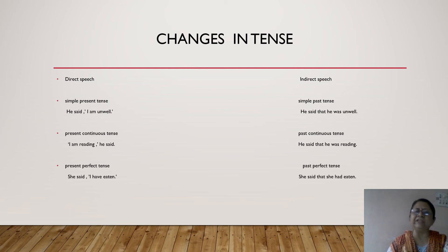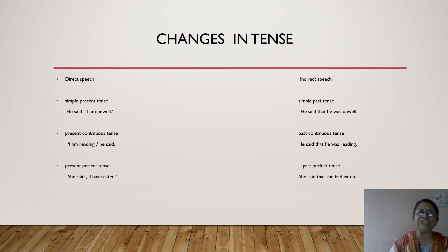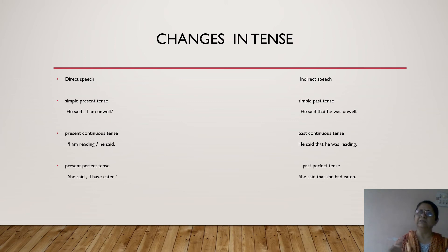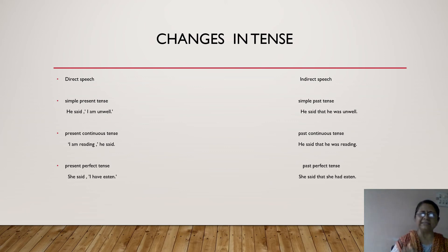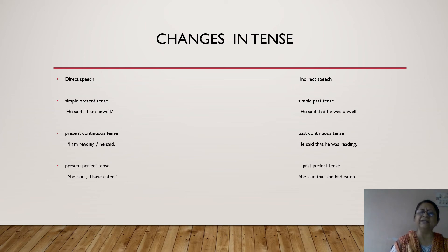She said that she had eaten. 'Have eaten' is present perfect and 'had eaten' is past perfect. Quick recap: simple present changes to simple past; present continuous changes to past continuous; present perfect changes to past perfect tense in indirect speech. Now the next: if I have something in simple past tense, then I have to change it to past perfect tense.